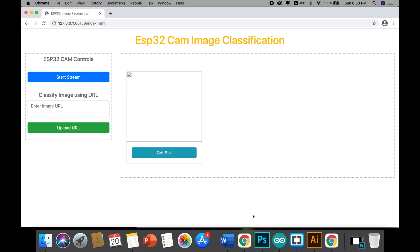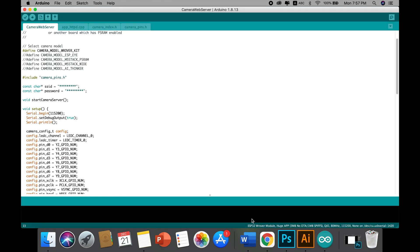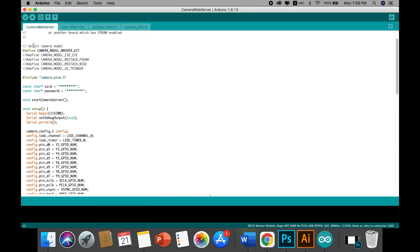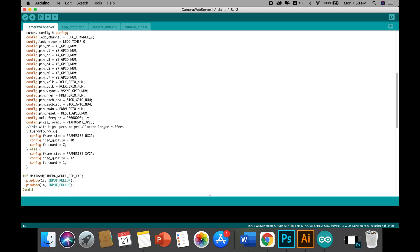Hello guys, welcome back. In today's tutorial I will show you how you can edit the ESP32CAM home page. This is the example code that I just copied from the Arduino examples, and in today's tutorial I will be focusing on how we can change the home page. I don't want to explain any technical details of all the pins.